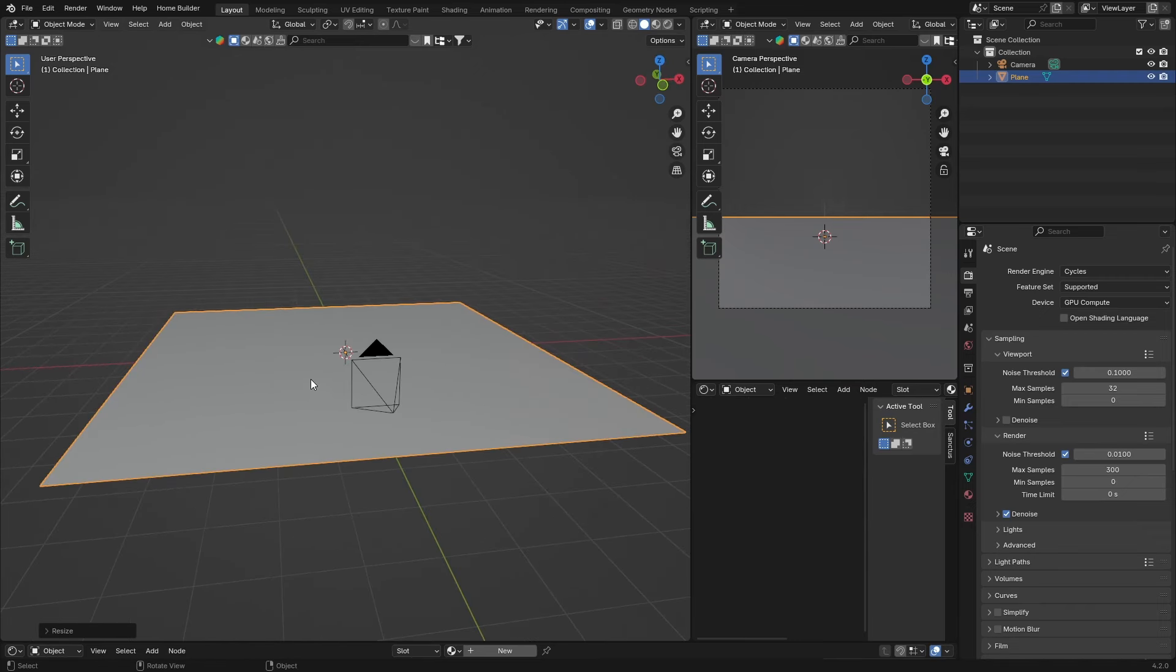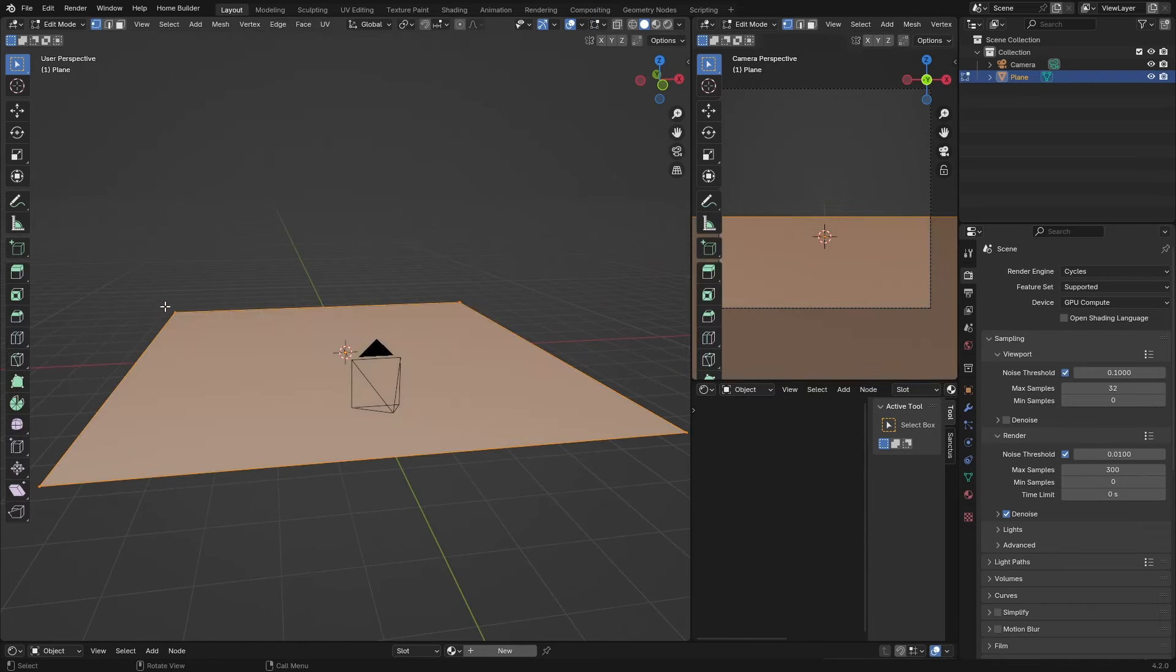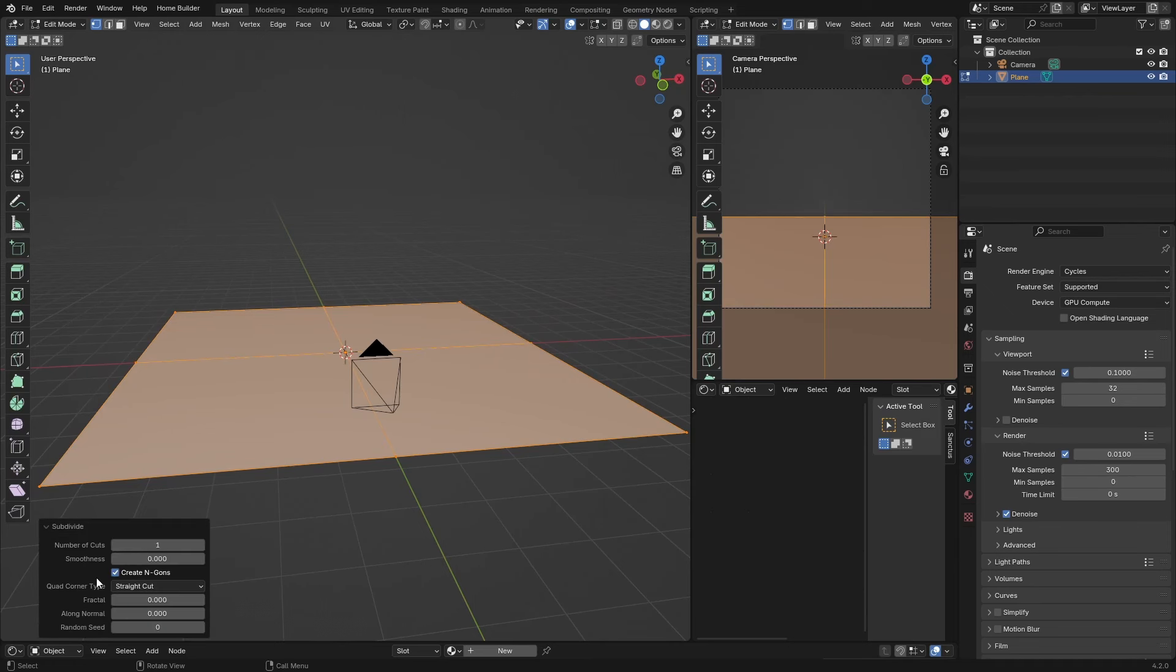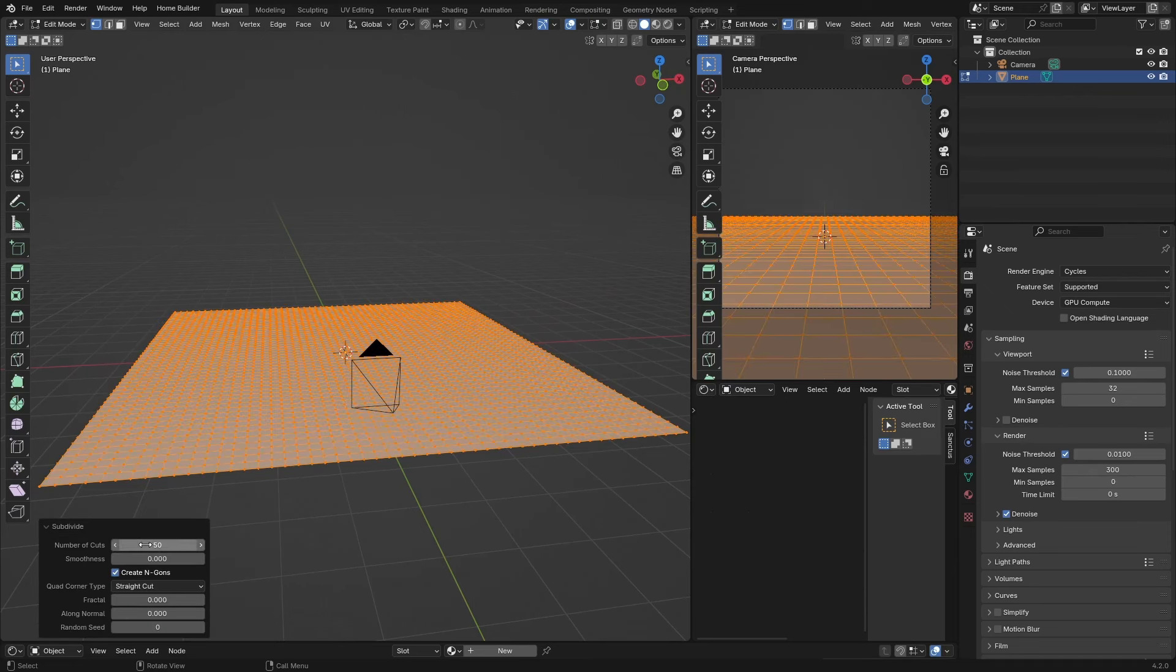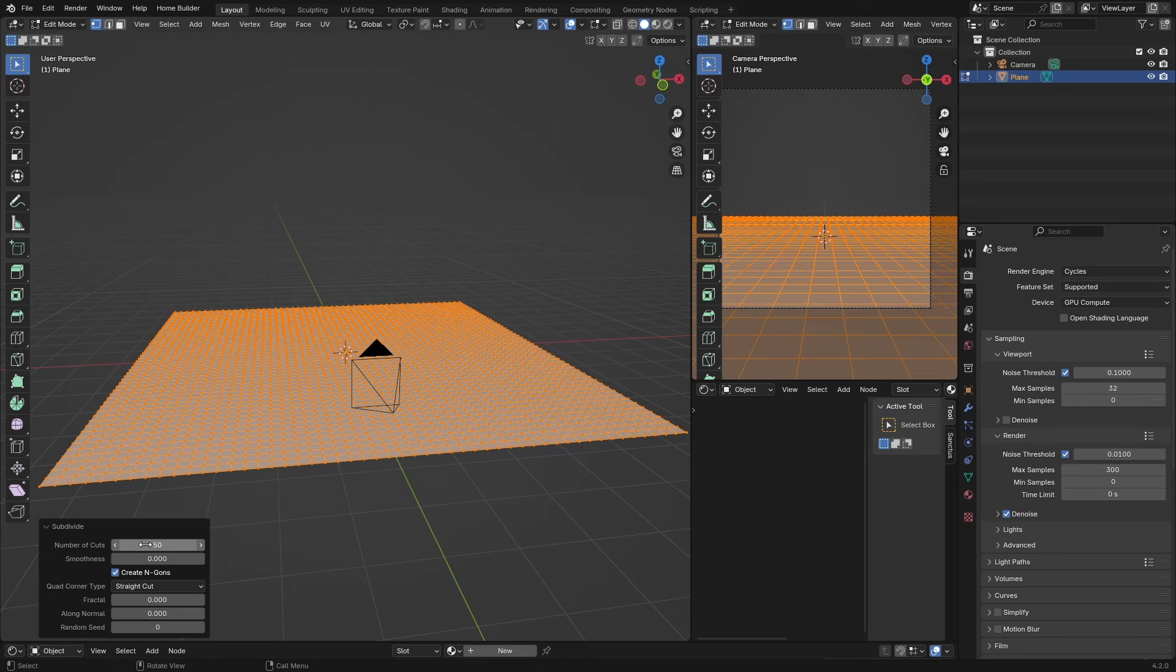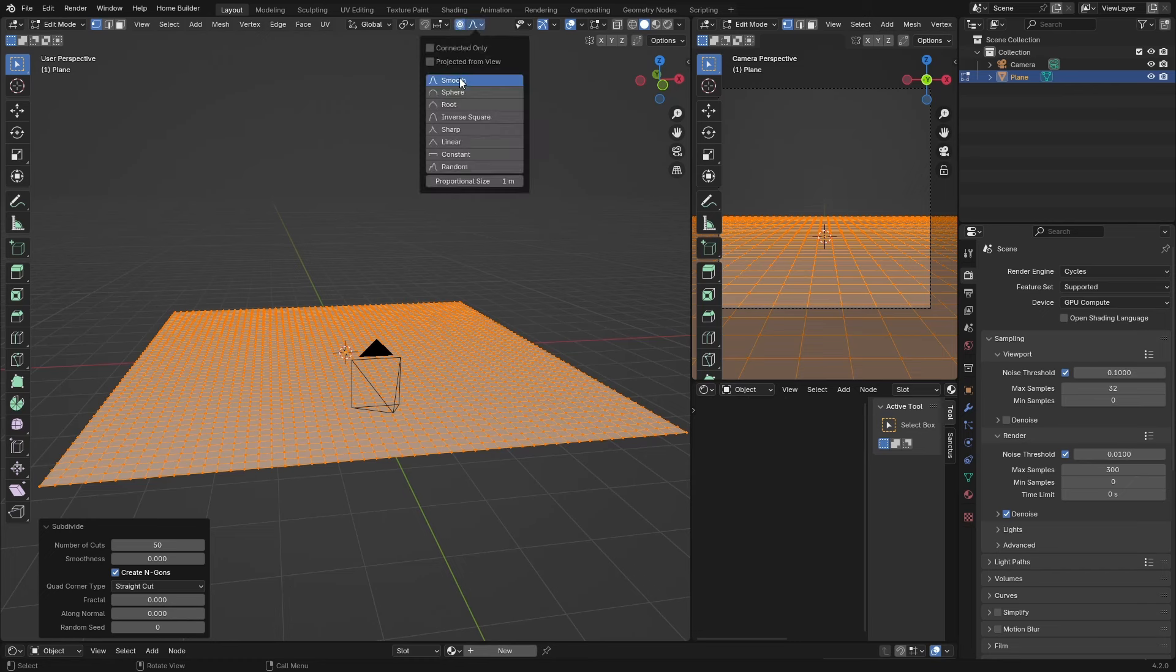Then hit Tab, right-click Subdivide, go down here and let's subdivide it about 50 times. Stay in edit mode, so stay in this mode here.